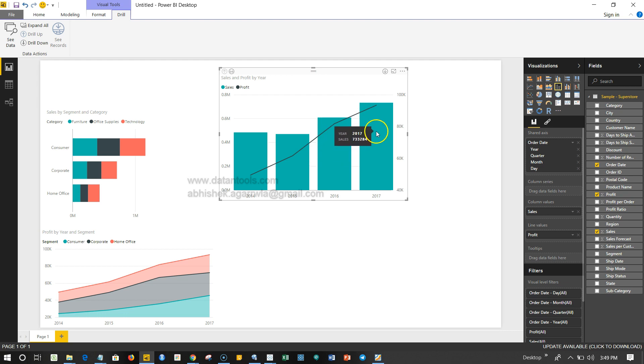So this is how we can create a very simple bar and line chart, a very common chart whenever you want to see some sort of a comparison. For example, sales vs sales forecast, or budget vs forecast, or budget vs spend that you have made - you can basically make use of this particular chart.